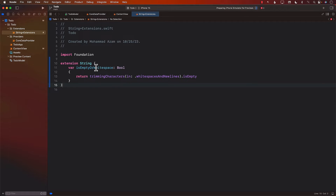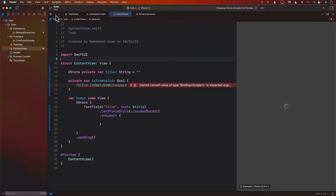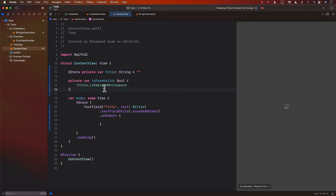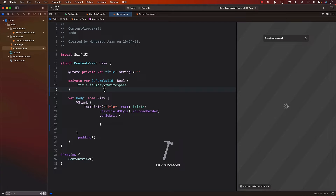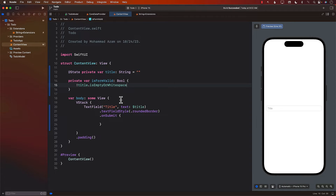Now let's go back to our code. Hopefully now it's going to pick up isEmptyOrWhitespace so it's not going to complain. Let's go ahead and see what's going on with our Xcode previews — hopefully it's going to load correctly. Here we go, we have our text field. Finally our Xcode preview is working, took a while.